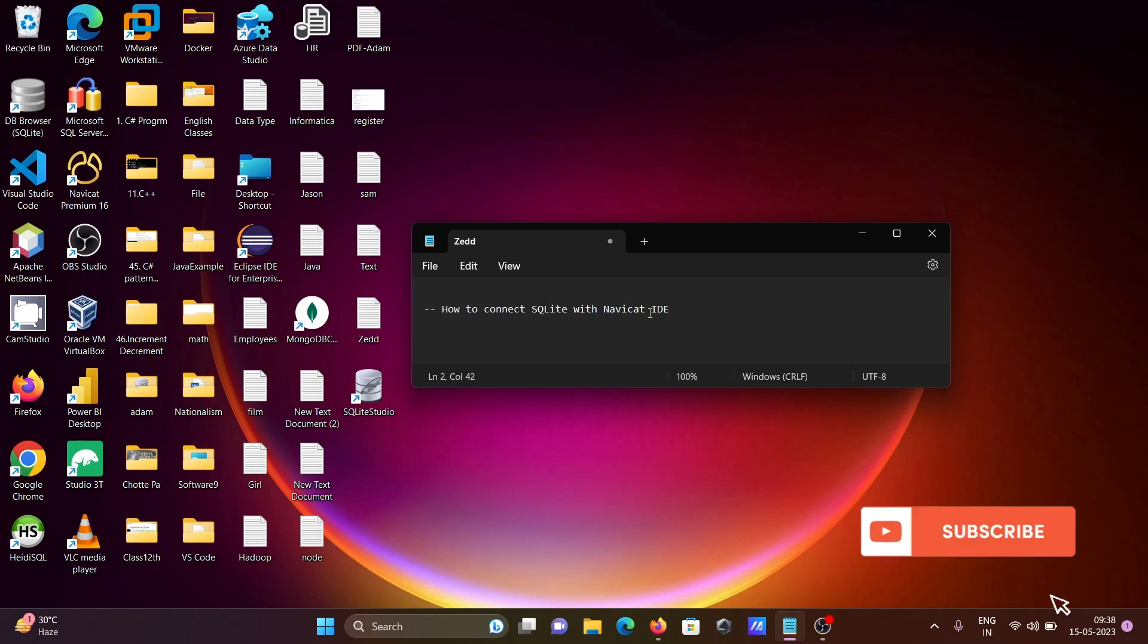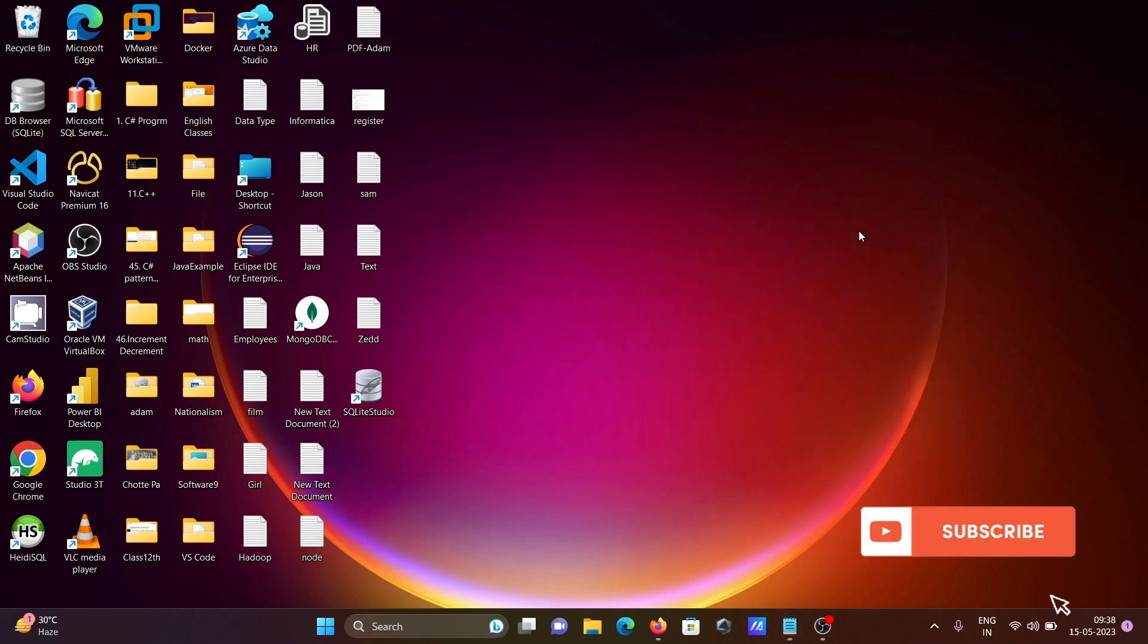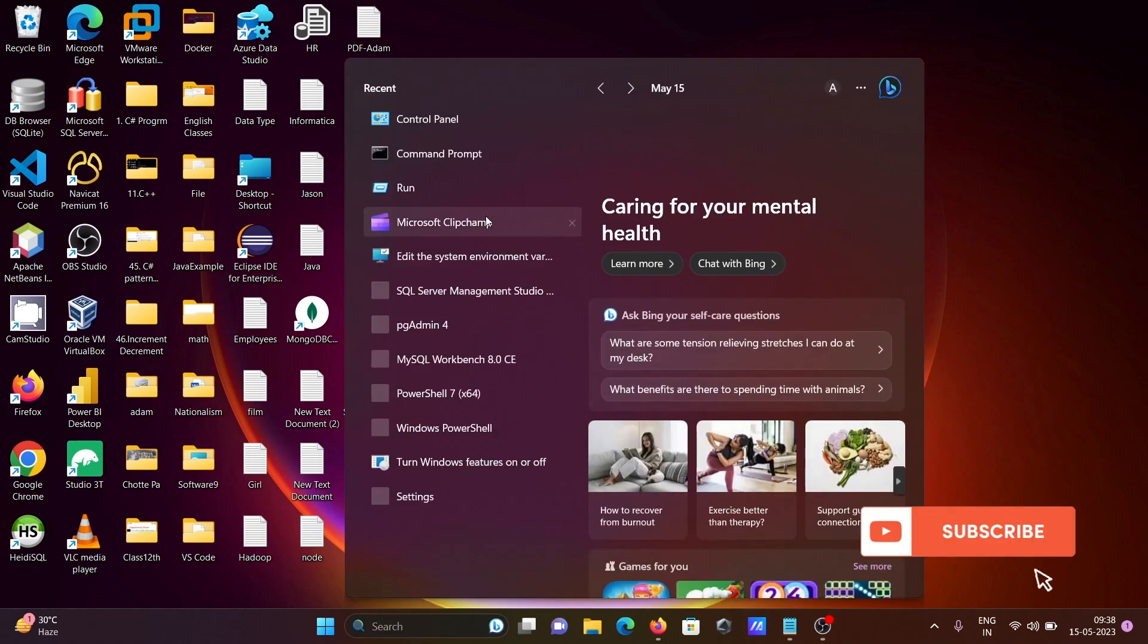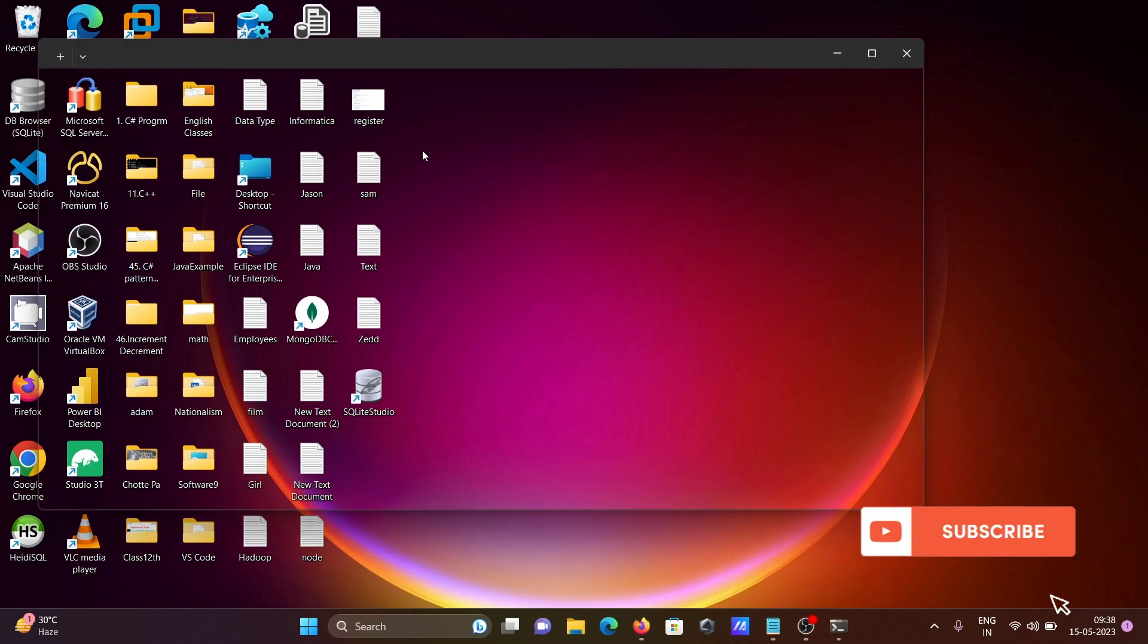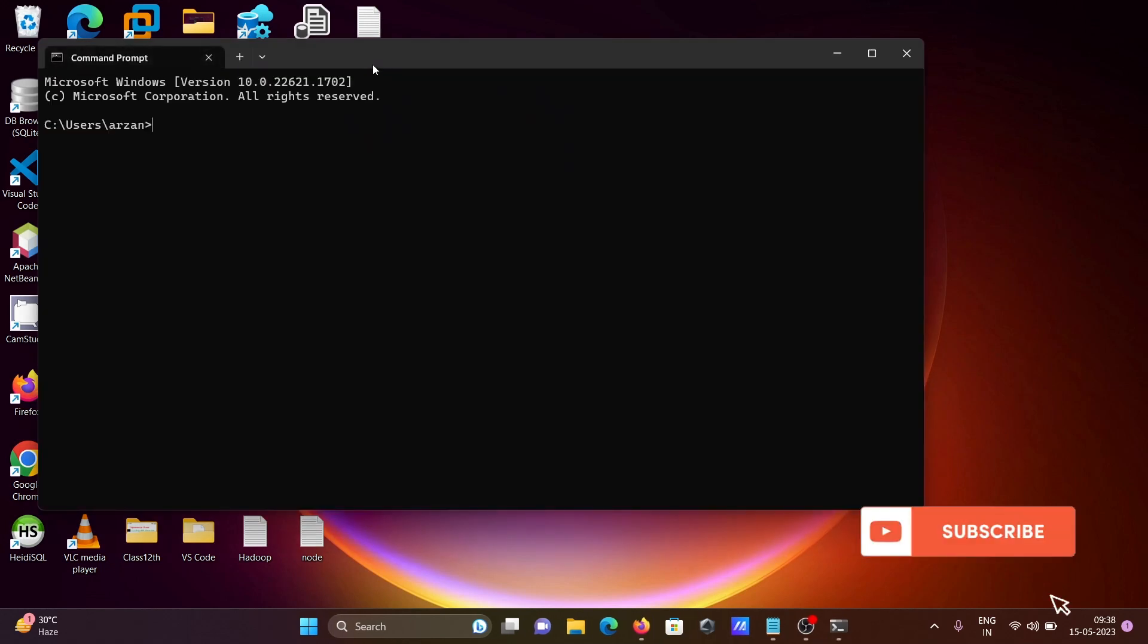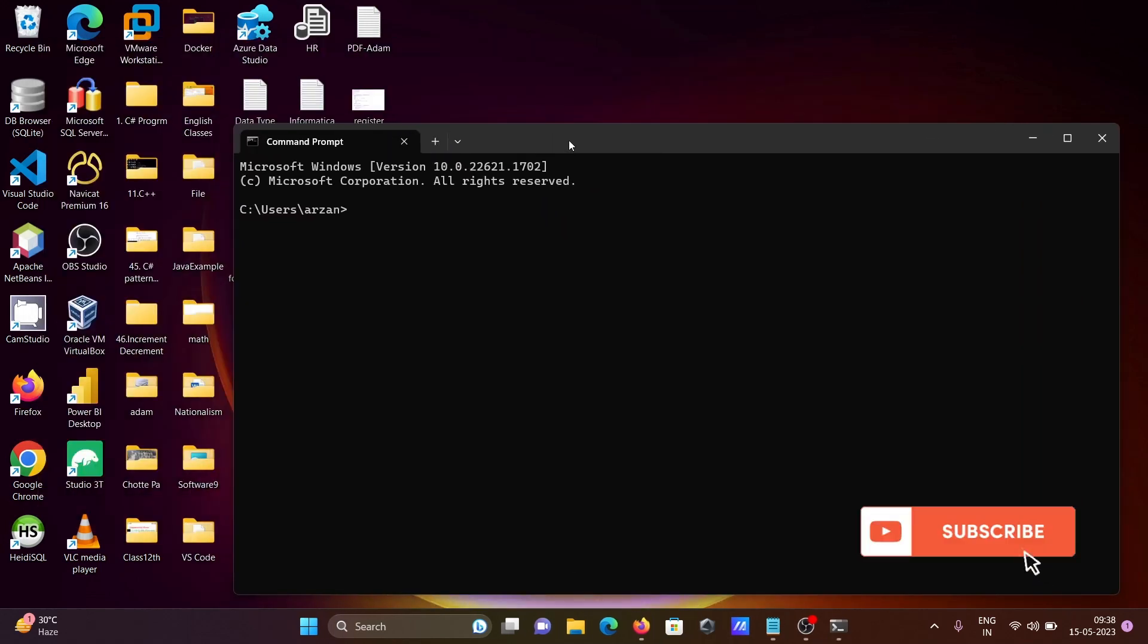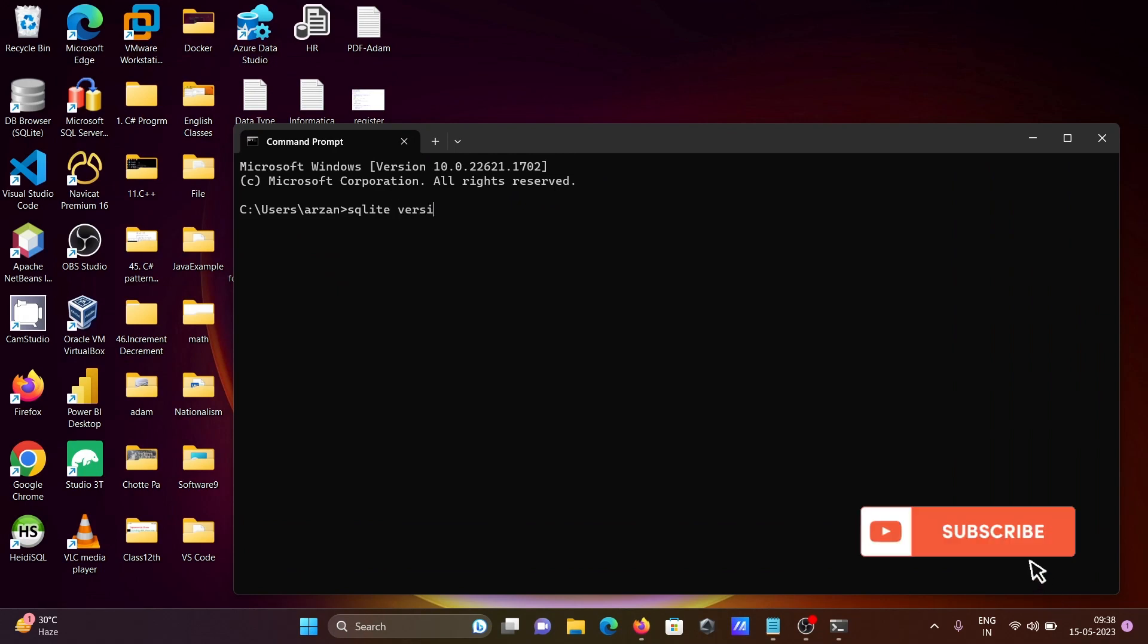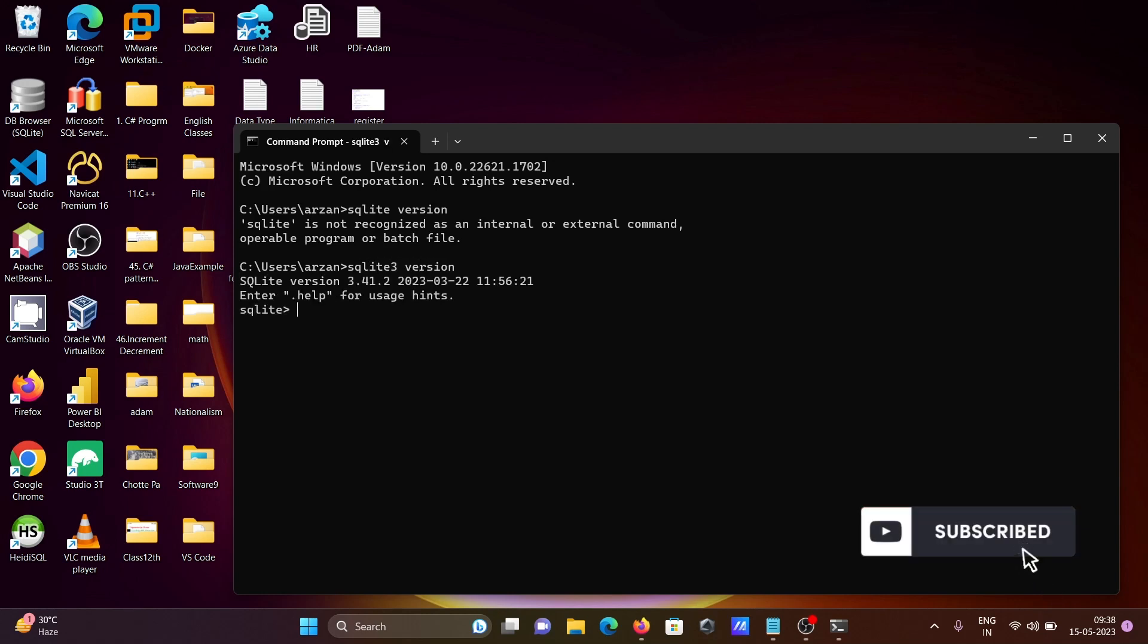This tutorial is about how to connect SQLite with Navicat. First, I'm going to open the command prompt. If I write sqlite3 version, you can see version 3.41.2 is installed.